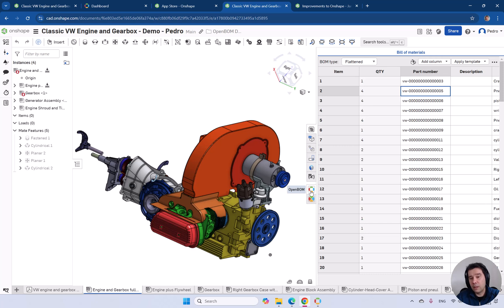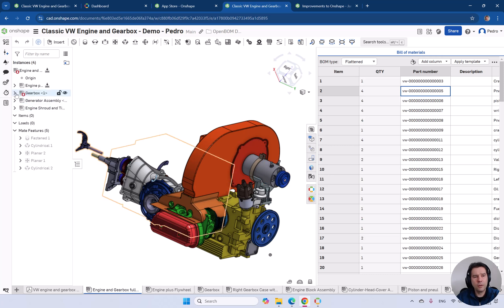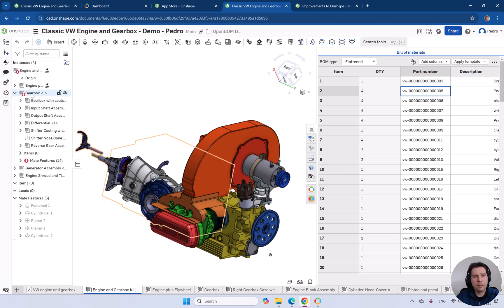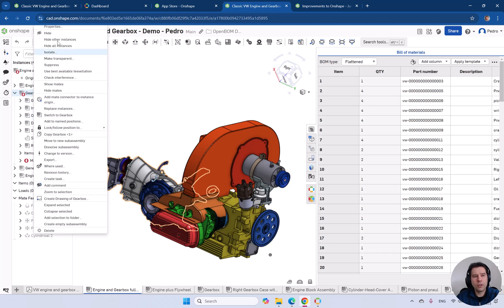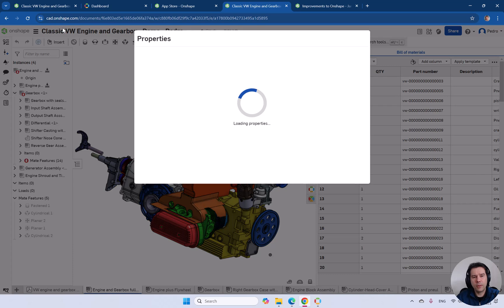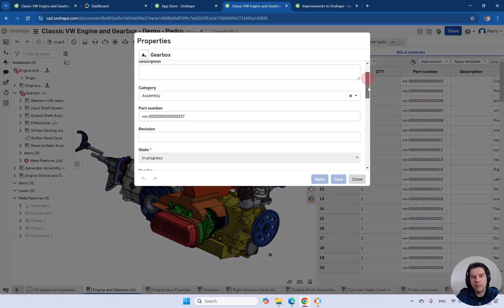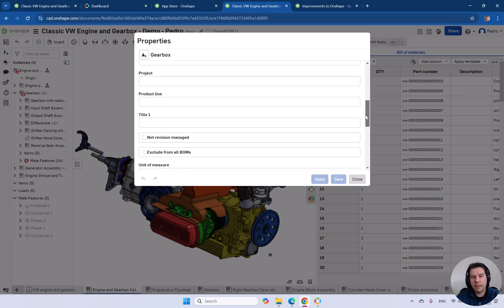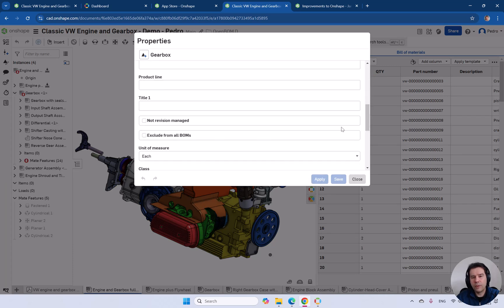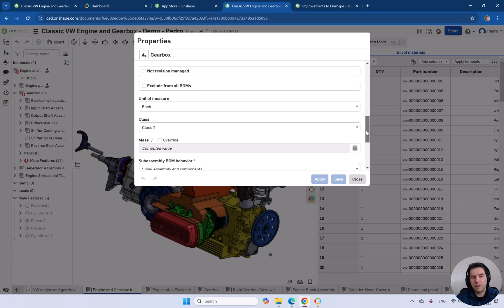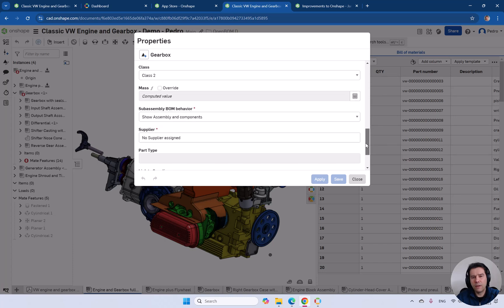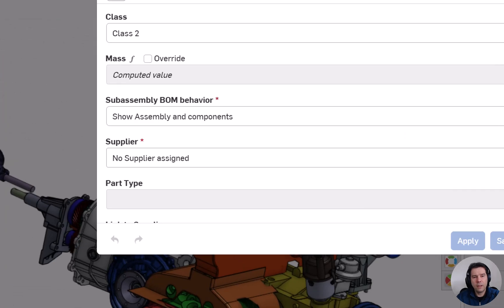The first thing is just generating a structure directly from your CAD model. Notice that we do listen and watch all these assembly properties in OnShape. All the build materials options like exclude from BOMs is going to be taken into consideration when you generate build materials. Also the sub-assembly behavior.